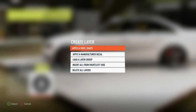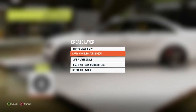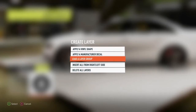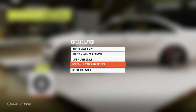At the very top of the menu they have manufacturers decals, they have load a layer group — which I'm going to talk about in another video — and then they have 'insert all from the right/left side,' which we're going to use at the end of this video.